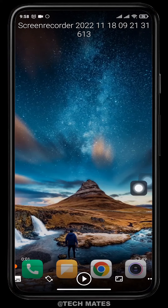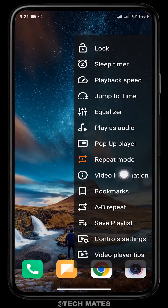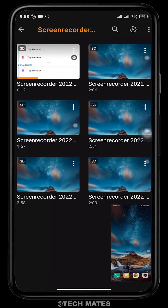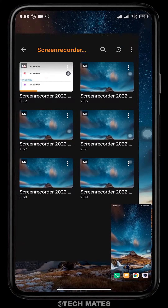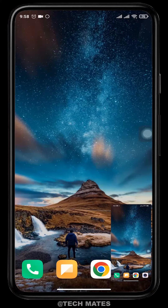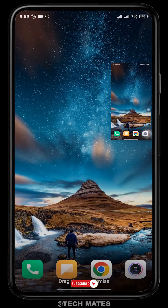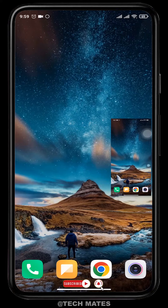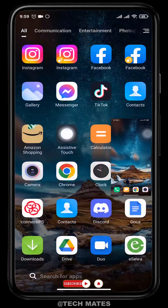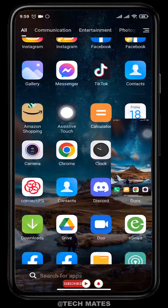Now tap on the three lines at the bottom and then tap on Pop-up Player. The video player will be turned into a pop-up player, which means you can easily move it and play it in the background while you use other applications.